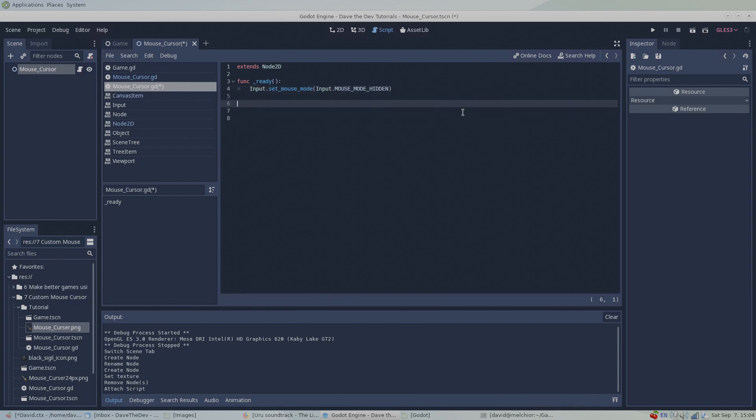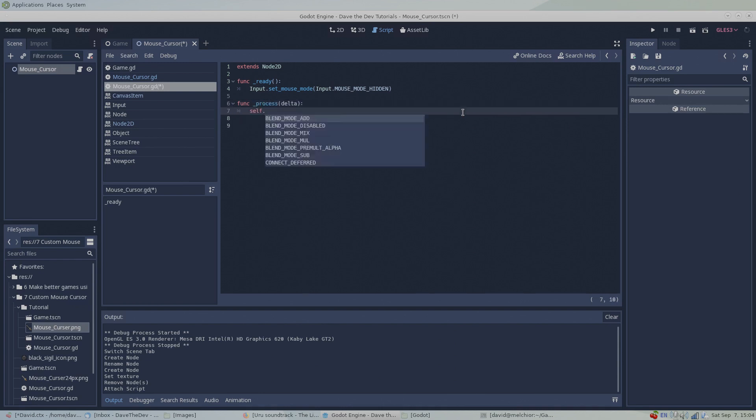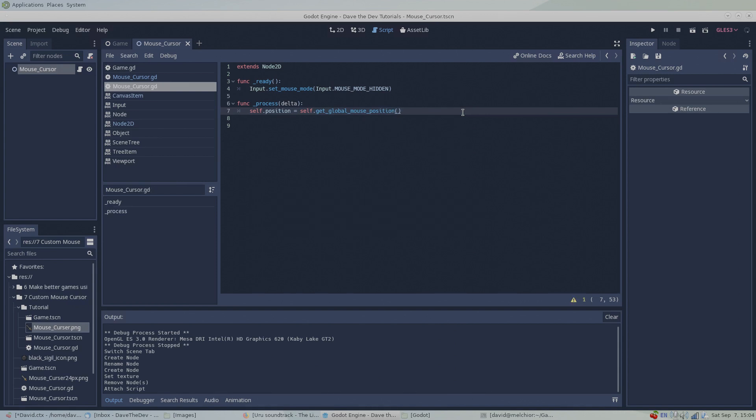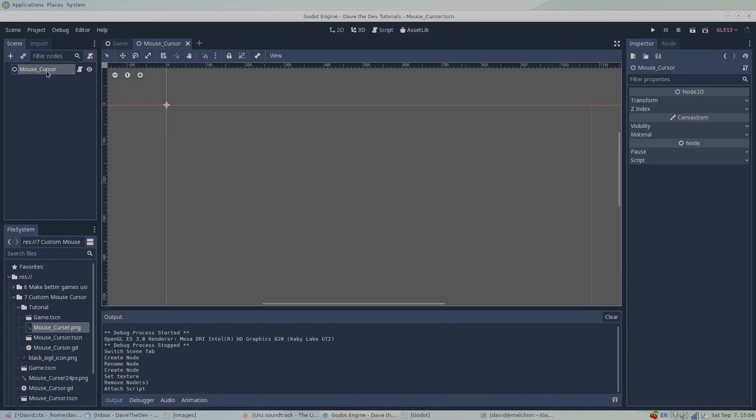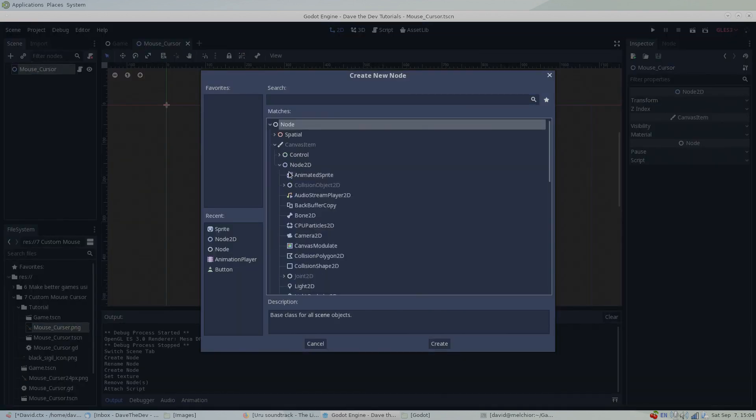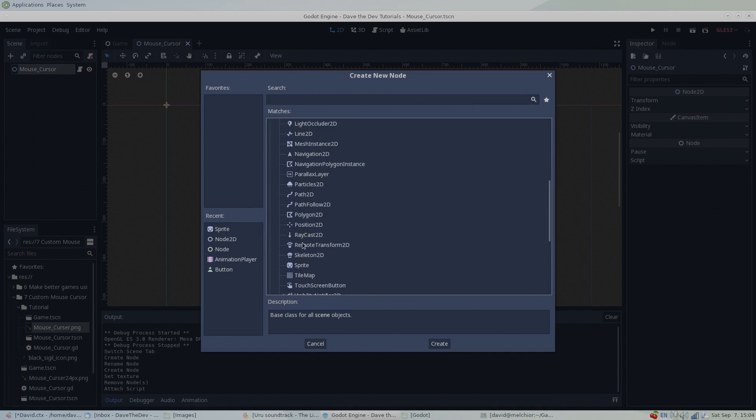Next, under this node's process function, type self.position equals self.get_global_mouse_position. It's probably pretty obvious, but this line of code sets the position of this node to the position of the mouse cursor once every frame when it's in our game window.